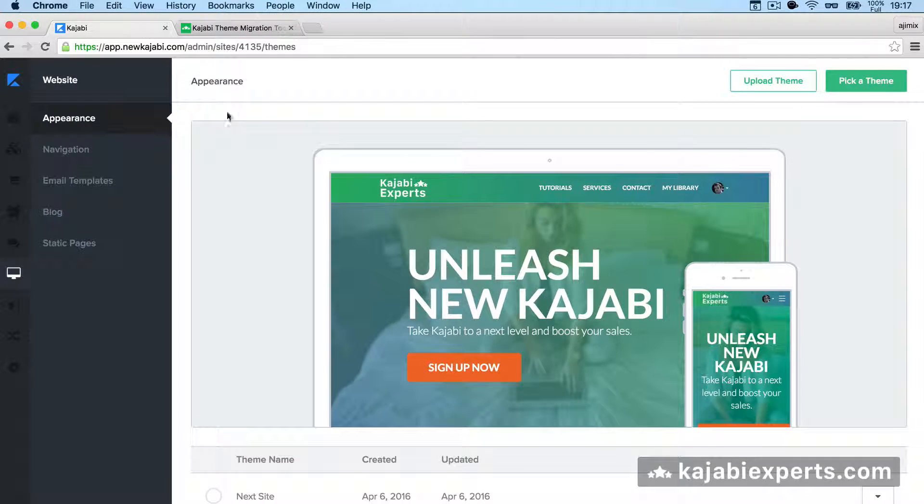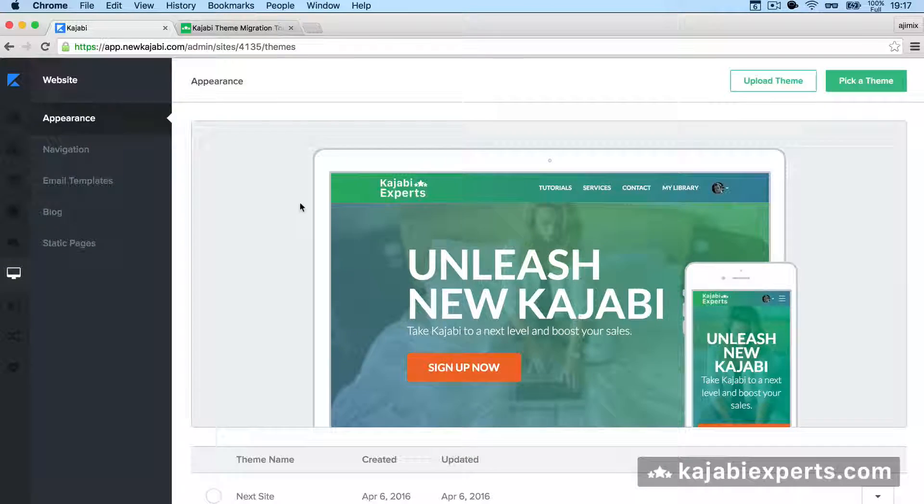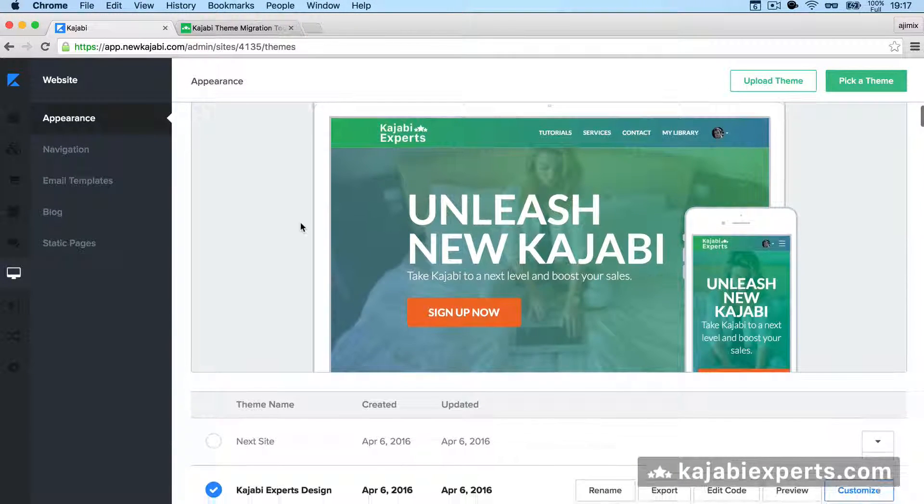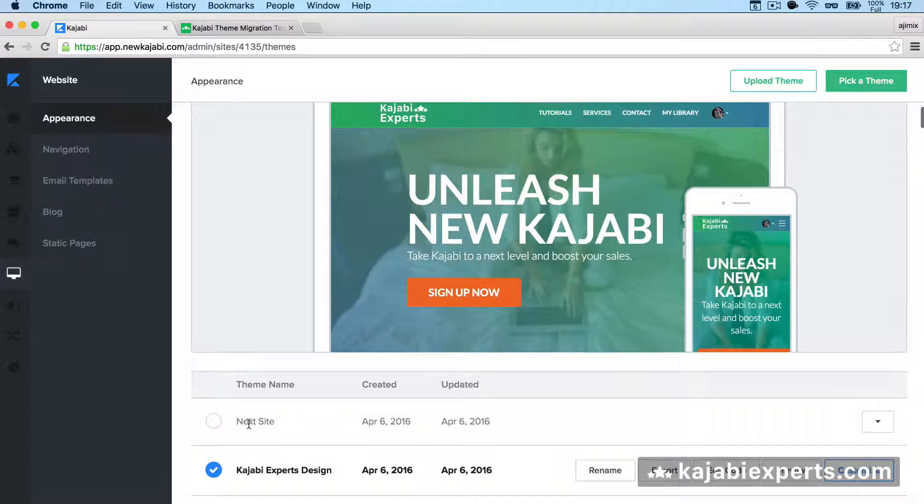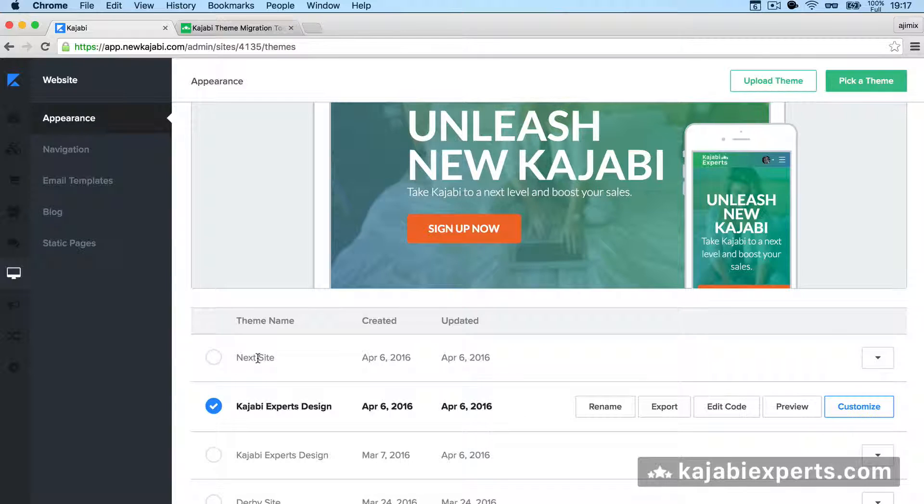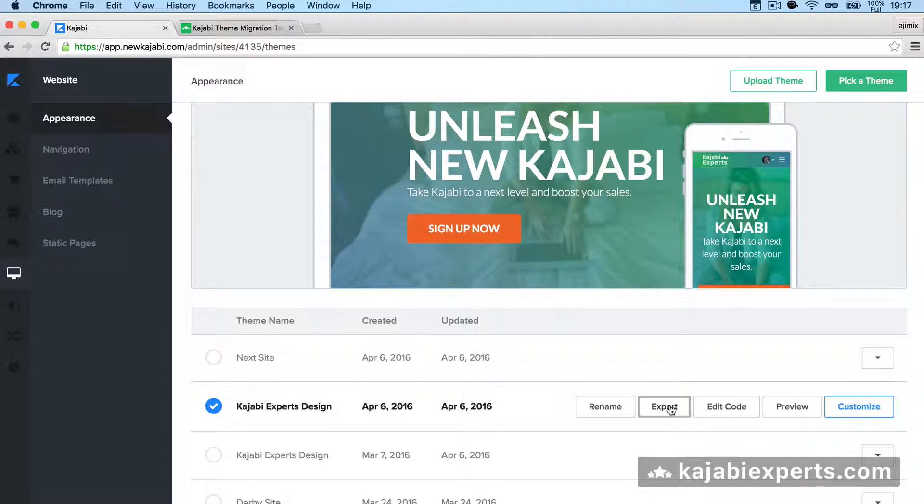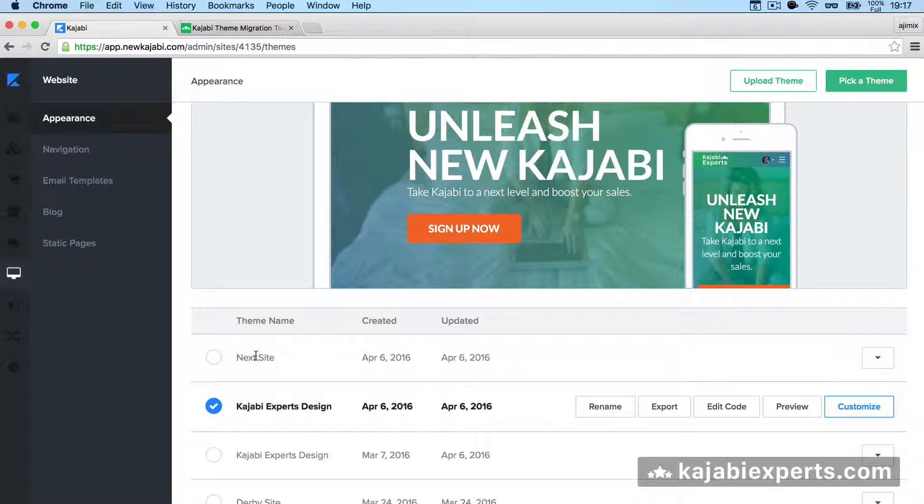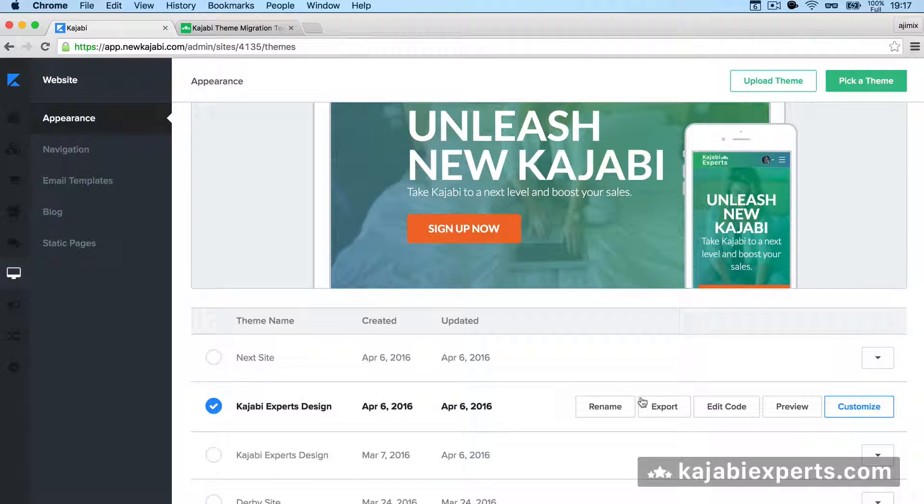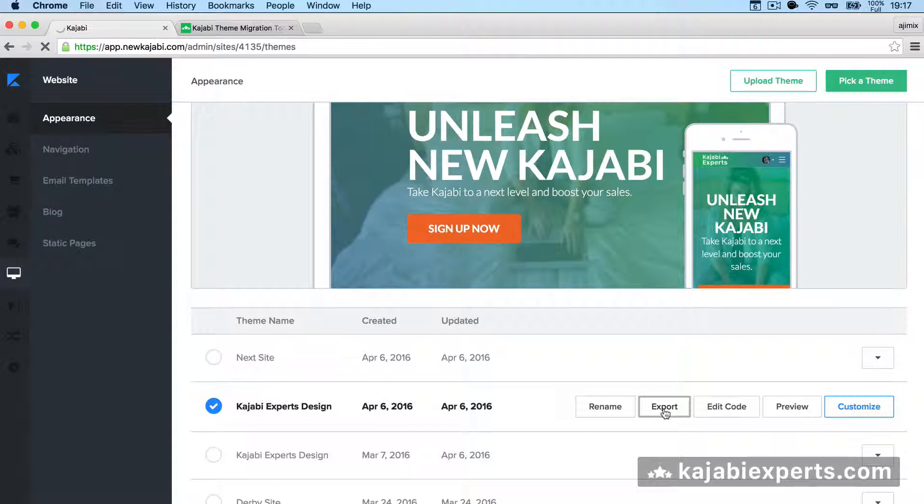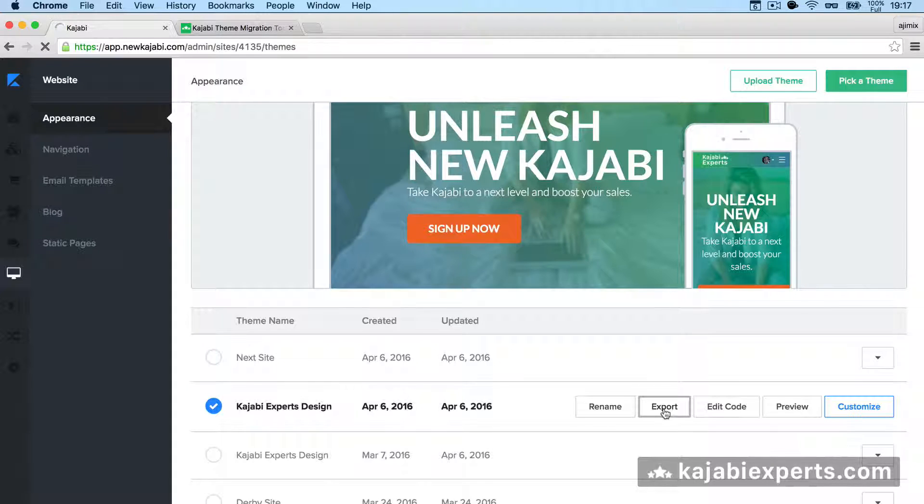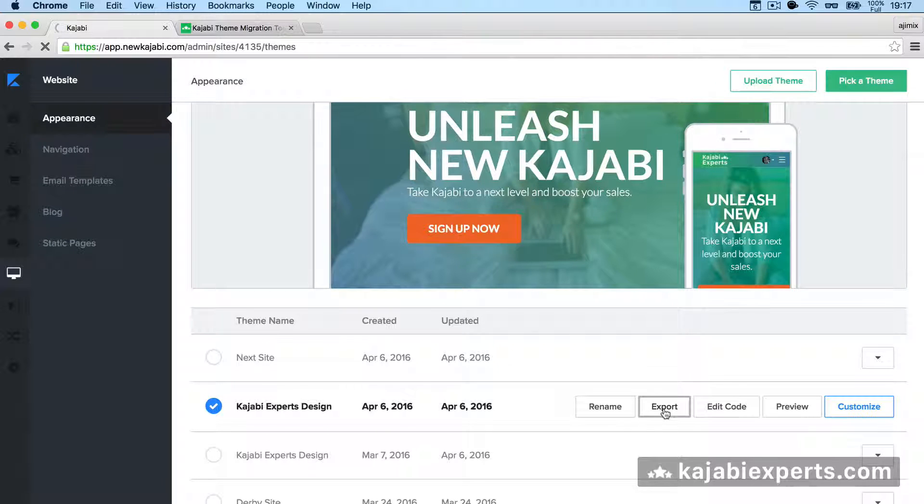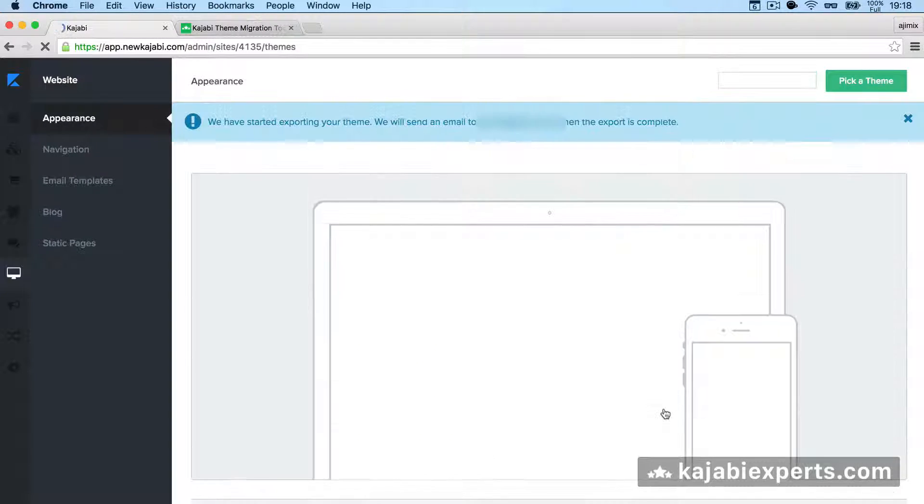The first thing we need to do is go to Kajabi to our theme. For example, imagine that we're using this Next Site. We would go to Export, so we click Export on our current theme. We're clicking on Export the theme. It should take a couple of seconds.